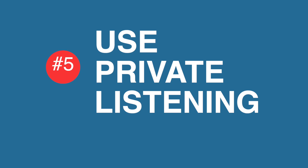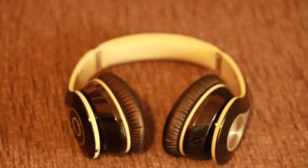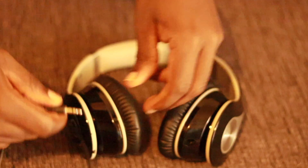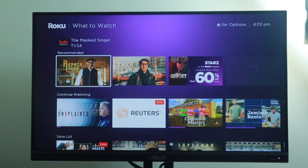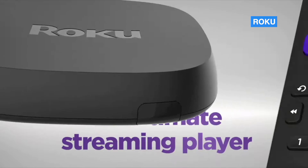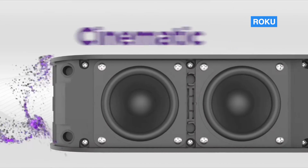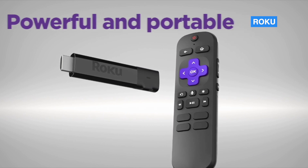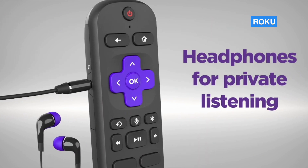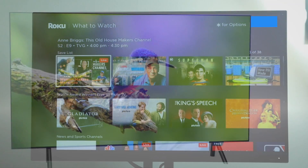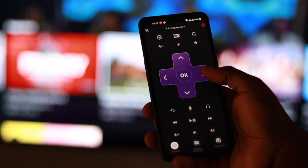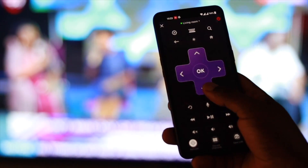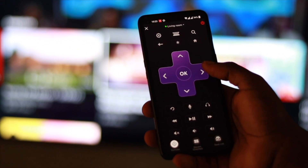Tip number five is using private listening. One thing I really miss on my Roku TCL smart TV is the ability to effortlessly connect Bluetooth headphones to the TV to enjoy favorite shows without disturbing housemates. However, Roku devices don't directly support Bluetooth audio streaming like Android TVs. Instead, you need a compatible Roku remote with a 3.5mm headphone jack — plug your headphones in via aux cable to listen. Alternatively, you can use the Roku mobile app, which supports private listening. Simply pair your headphones with your smartphone via Bluetooth and you're ready to listen.